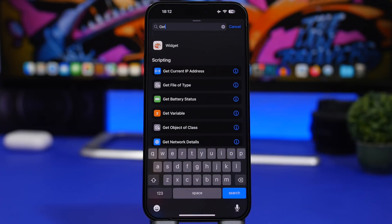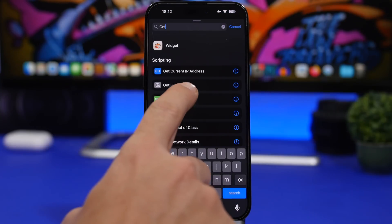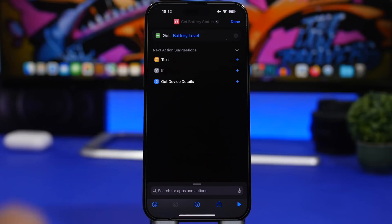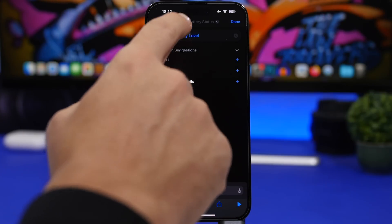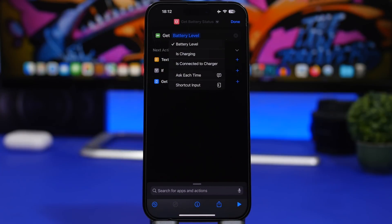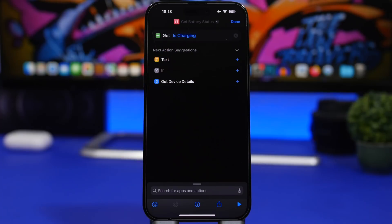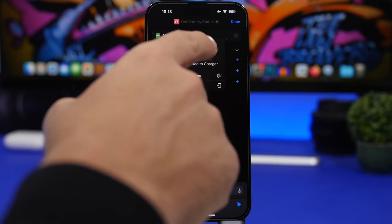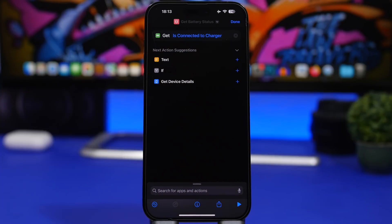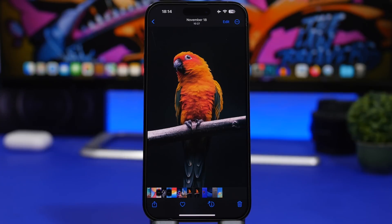There are new actions for the battery in the Shortcuts app. If you search for 'Get Battery Status,' you can now also get the battery level, whether the device is charging, or whether it is connected to a charger. So you now have two more options beyond just the battery level — you can get the full charging status of your device.